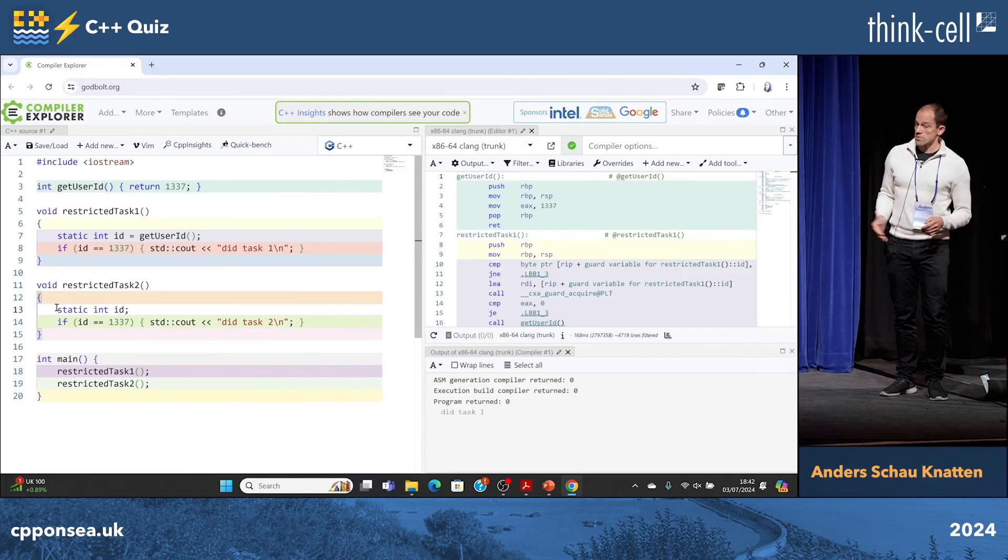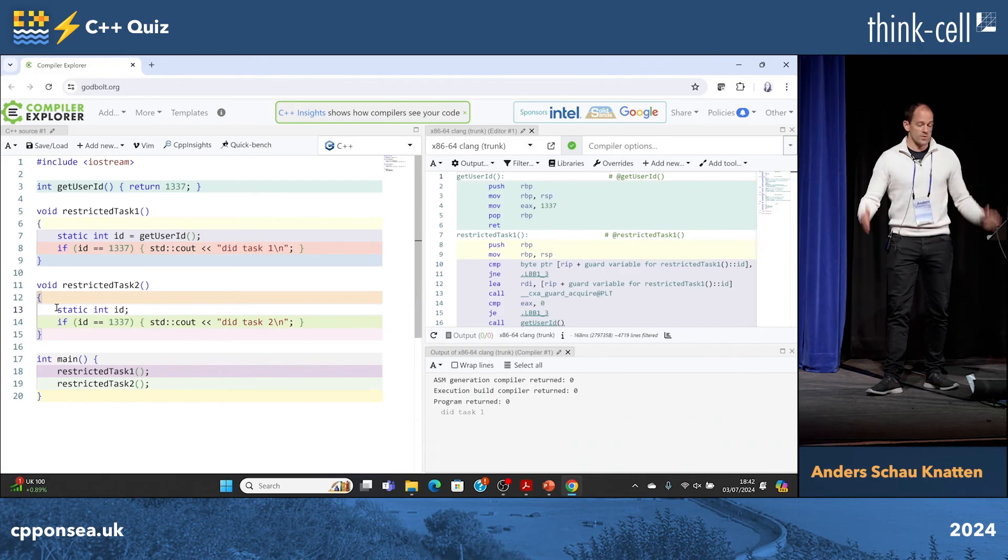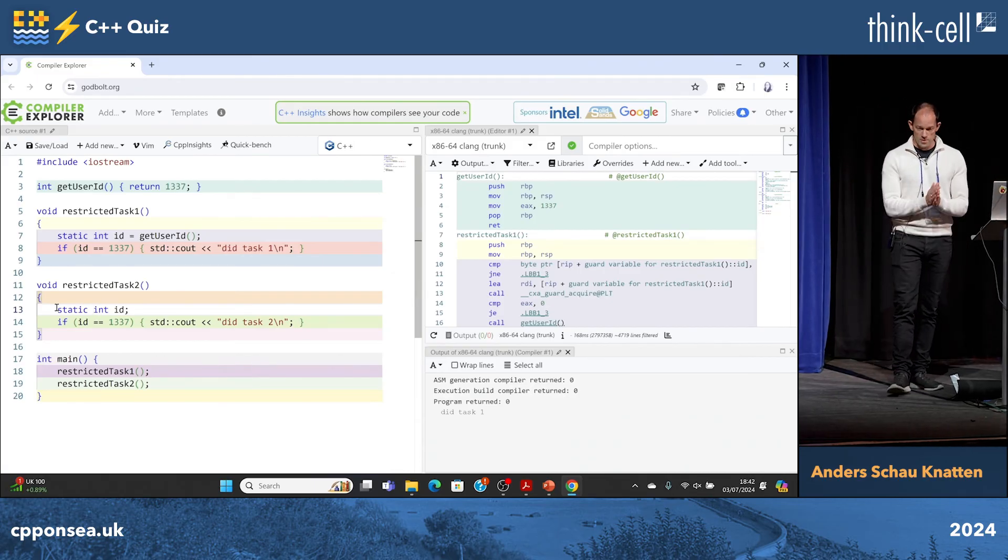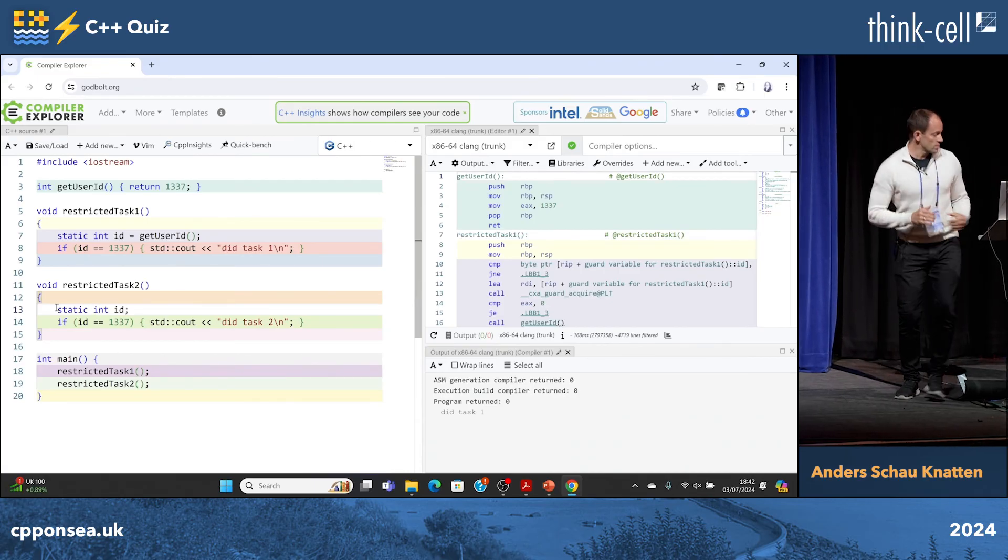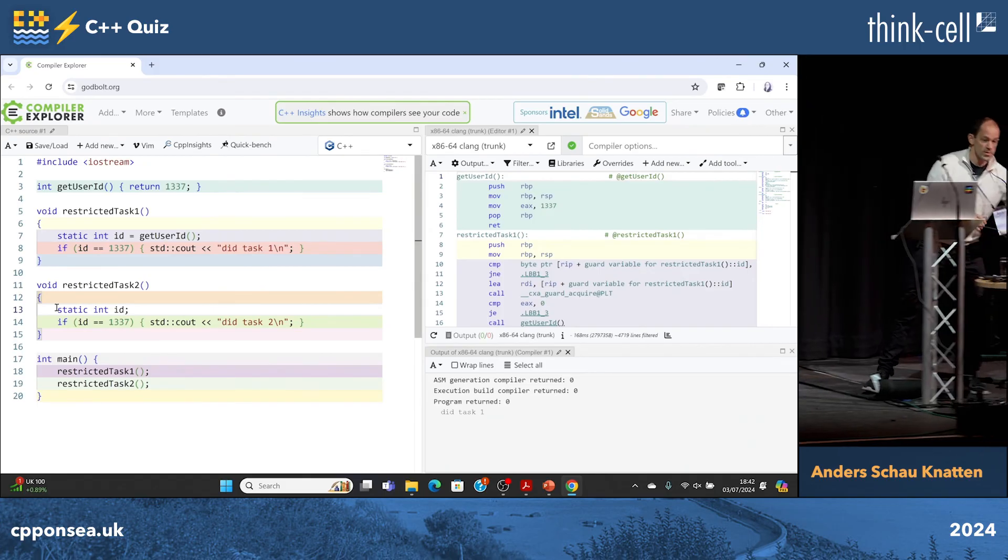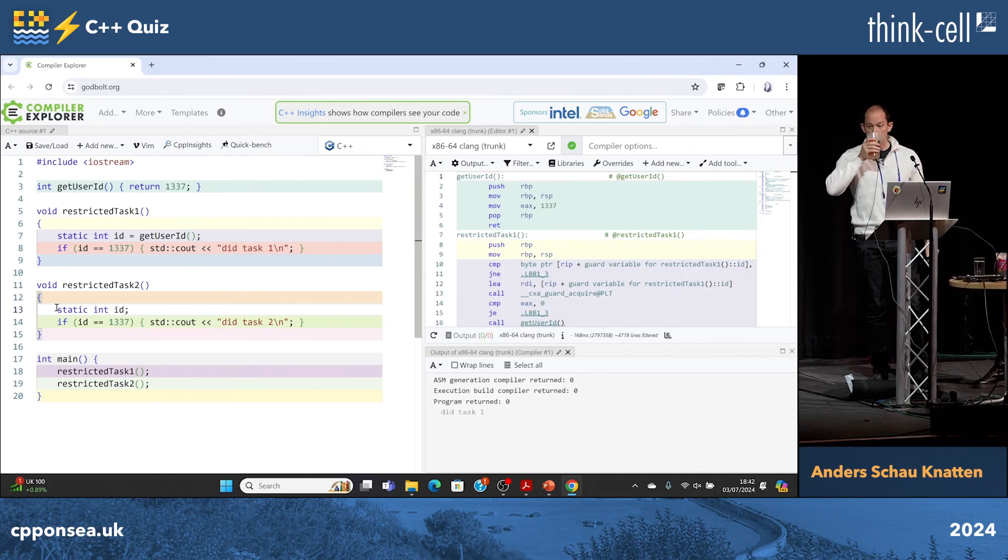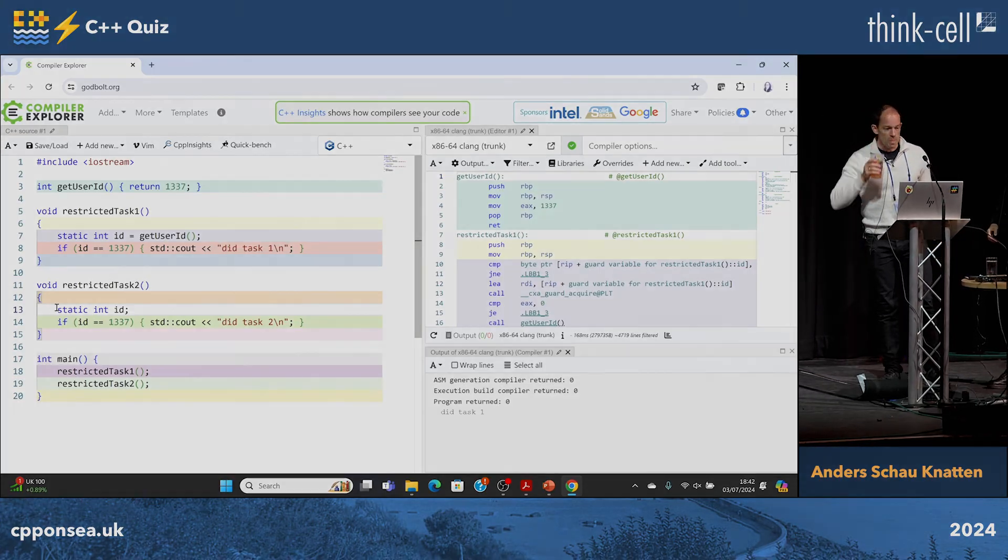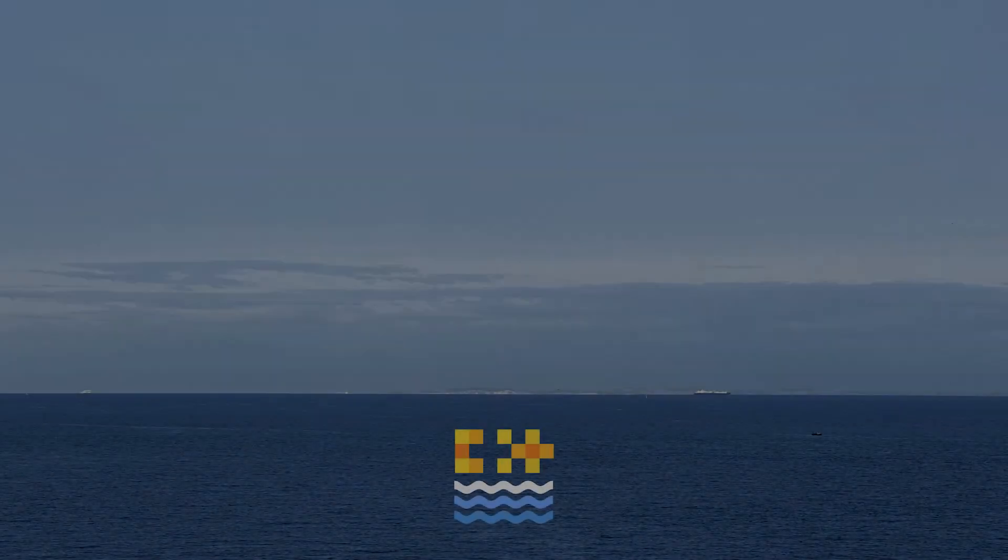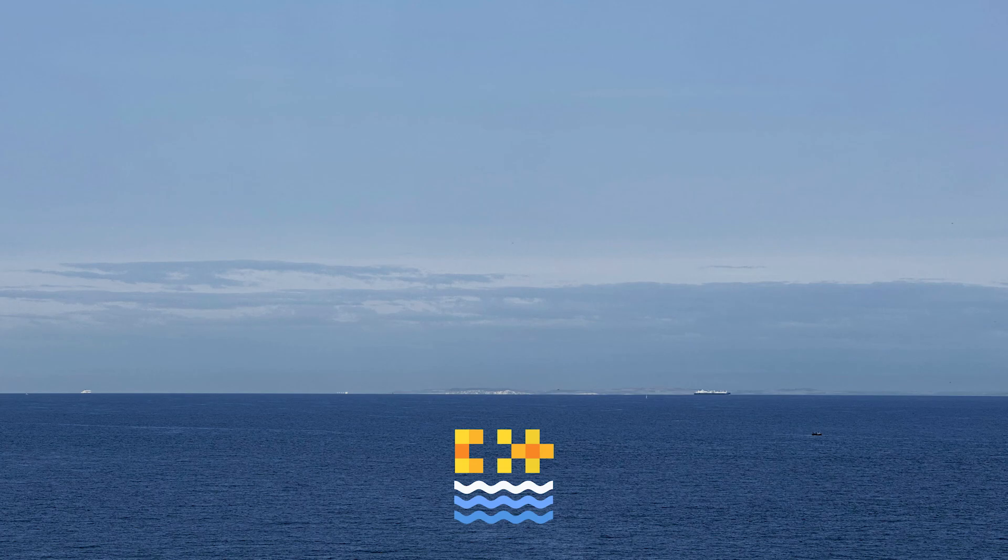This is probably not the correct logic, but was just fun to play around with. And we have three minutes left. So cheers and enjoy the rest of the conference. Thank you.